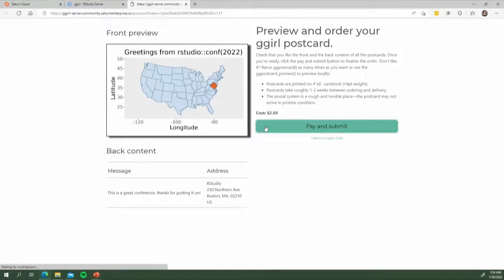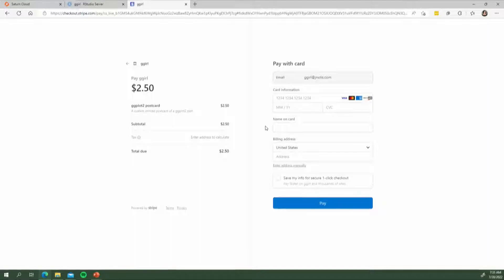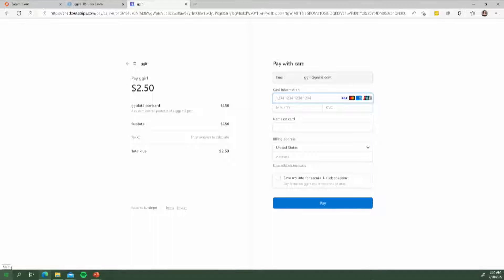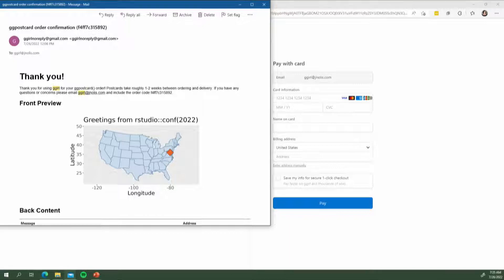When you hit Pay and Submit, it thinks for a second and sends you to Stripe. In Stripe, it asks you for money, so I'm going to go ahead and put in my credit card information. Just kidding, cyber stalkers. So you do that, and then if you did somehow put in your credit card information in front of a bunch of people, you would then very soon get an email confirming that you made the order. In one to two weeks, you will get a physical postcard of your ggplot.